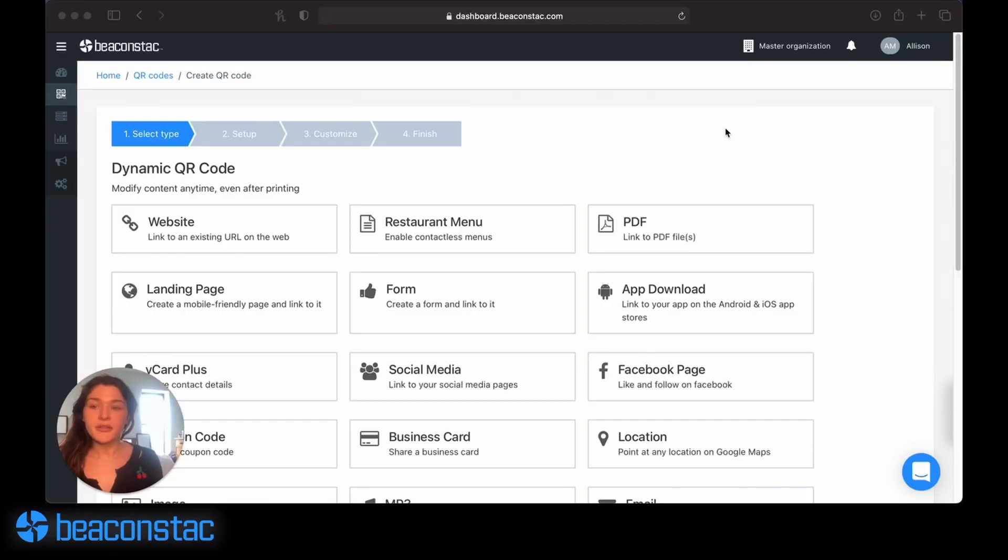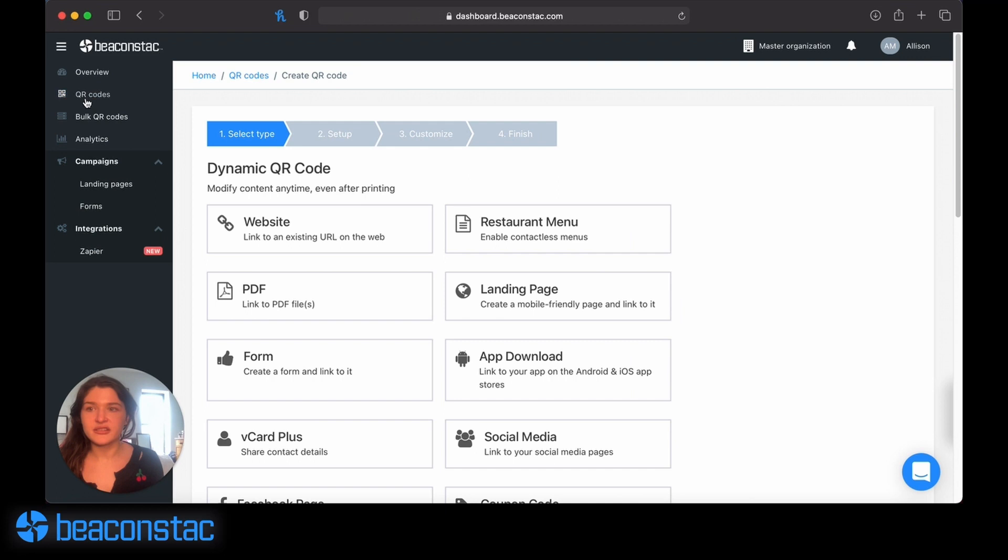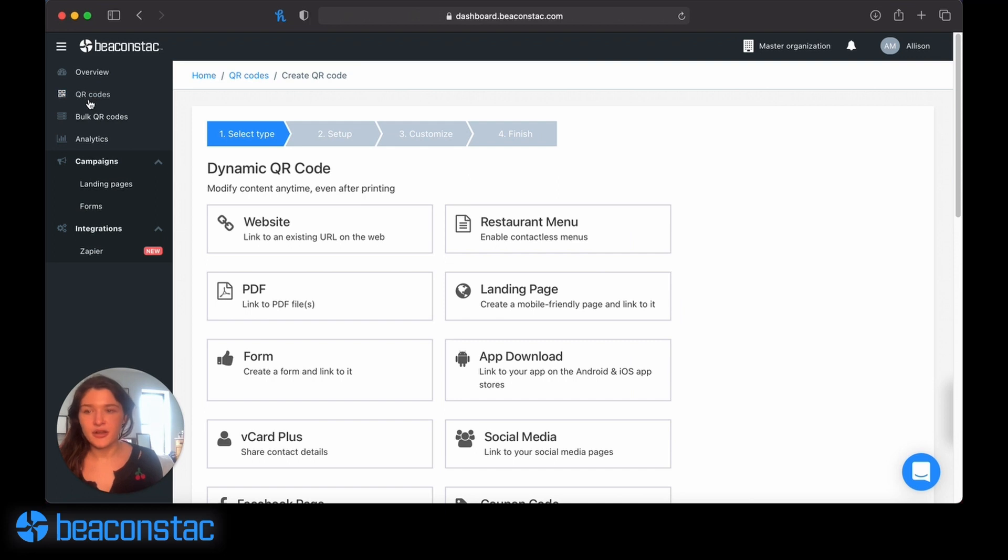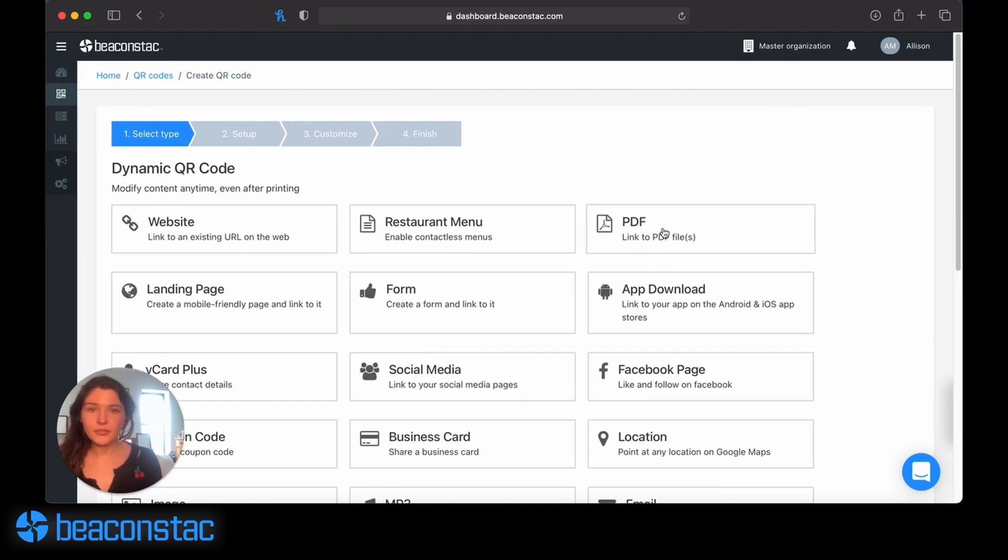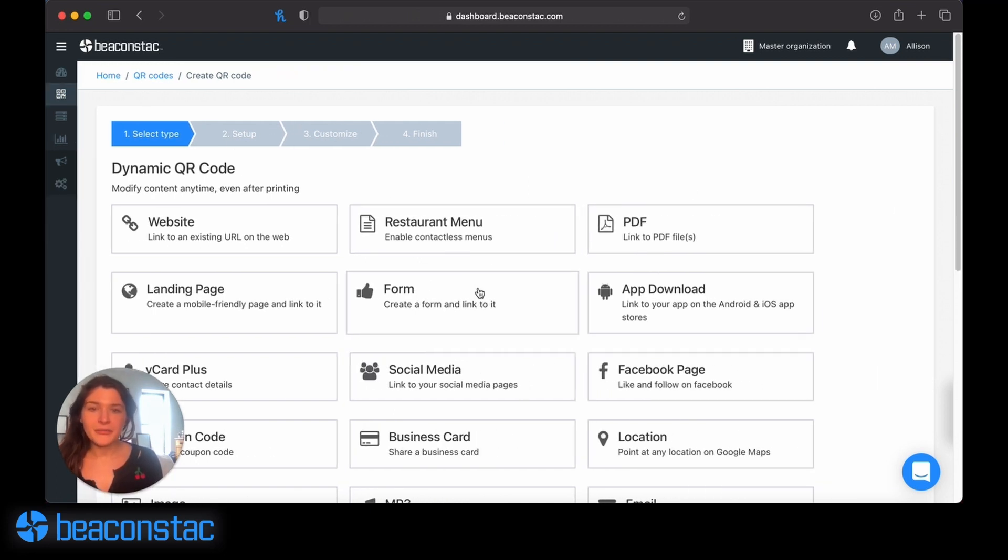So another great feature on Beaconstack is the form creator. You can see I'm in the QR code creator, which I've gotten to from the QR code section of the dashboard.